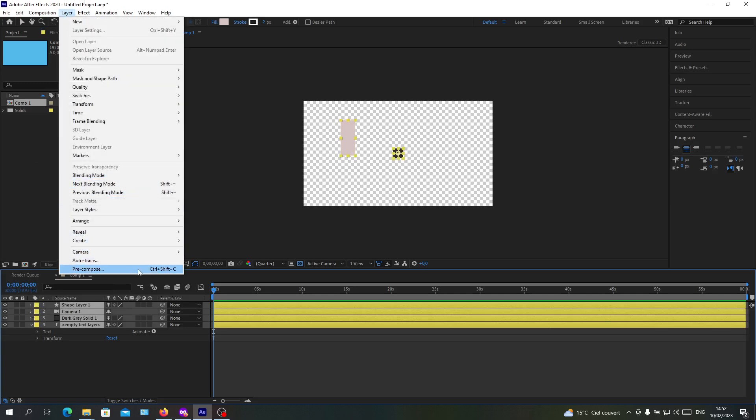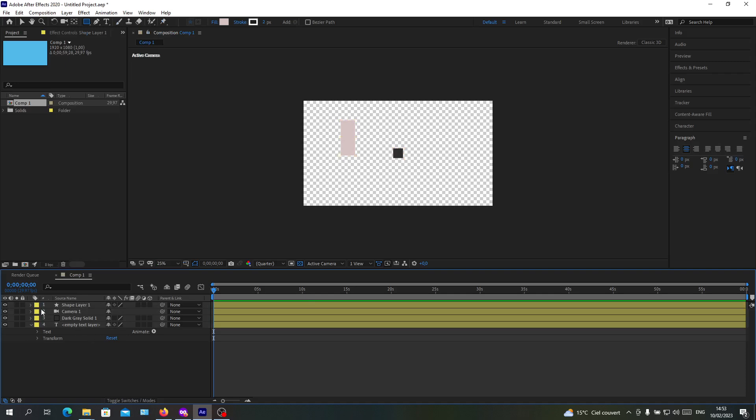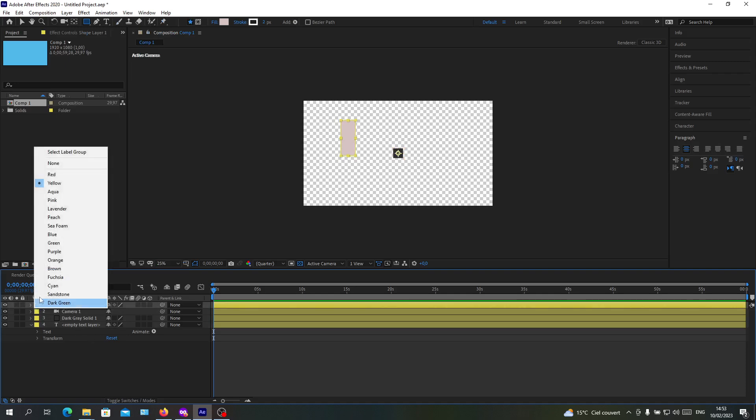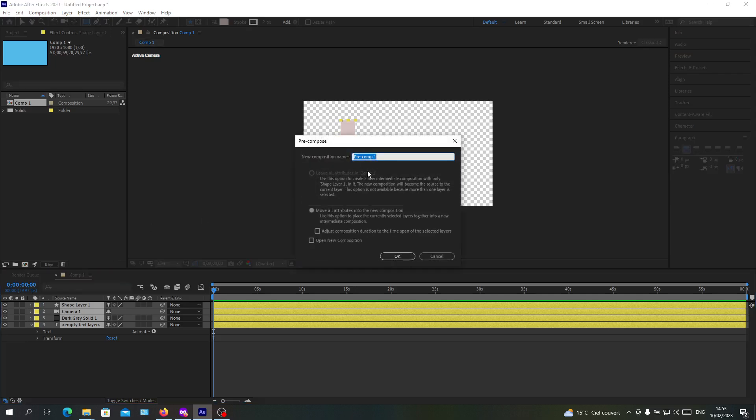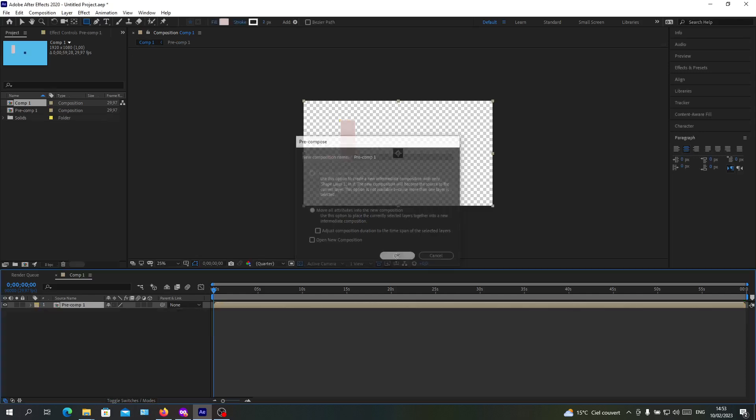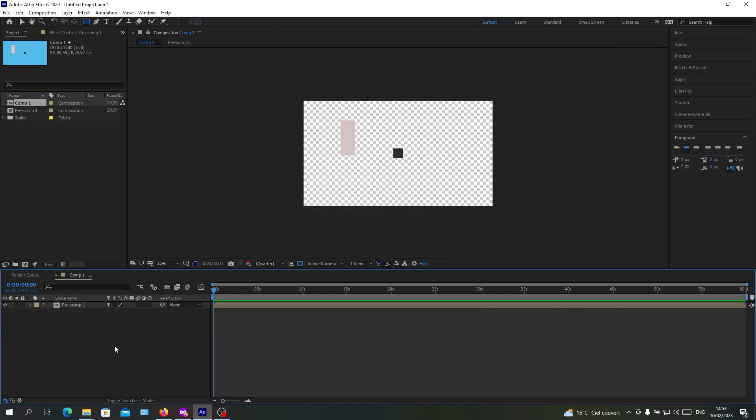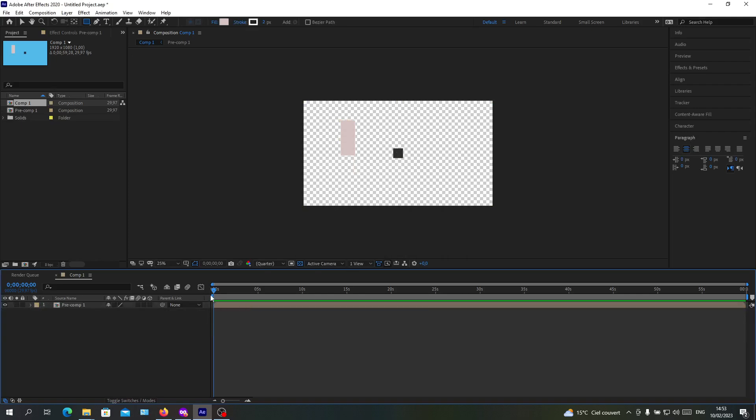At the bottom you can click pre-compose, or you can do it with the shortcut Control Shift C. Control Shift C will give you the same window or menu. Just click on okay. Now they become one pre-composition and they are now in the same layer.